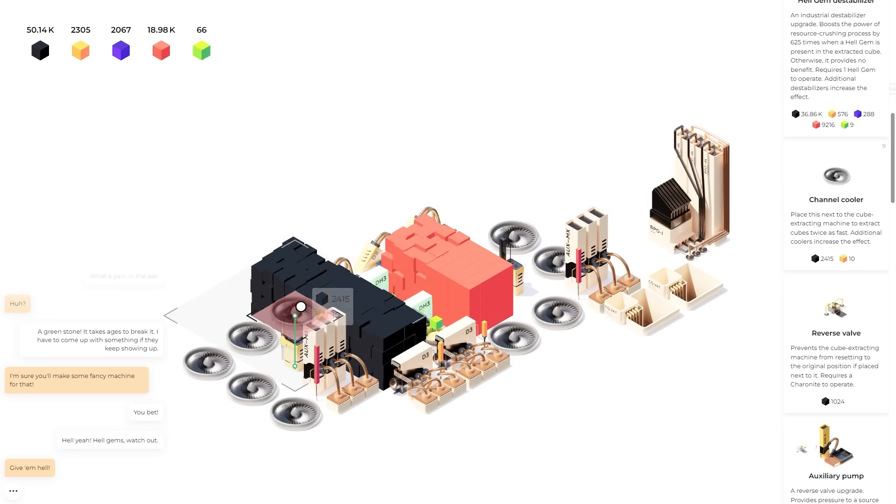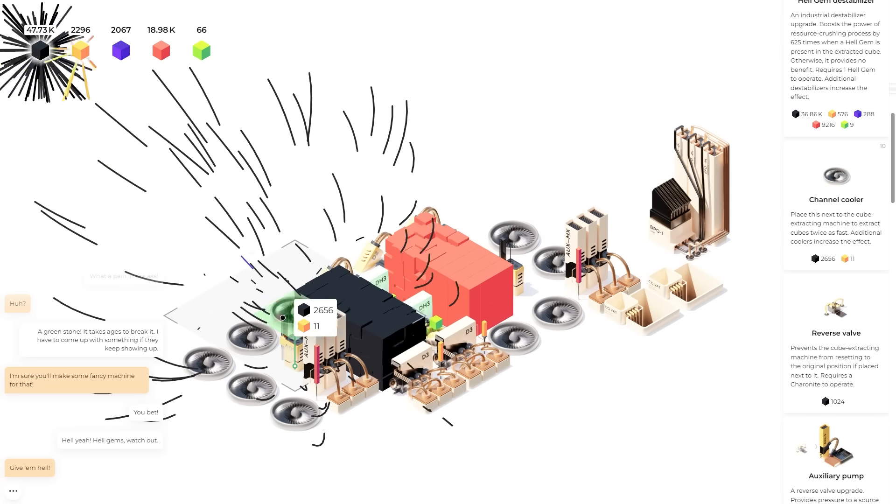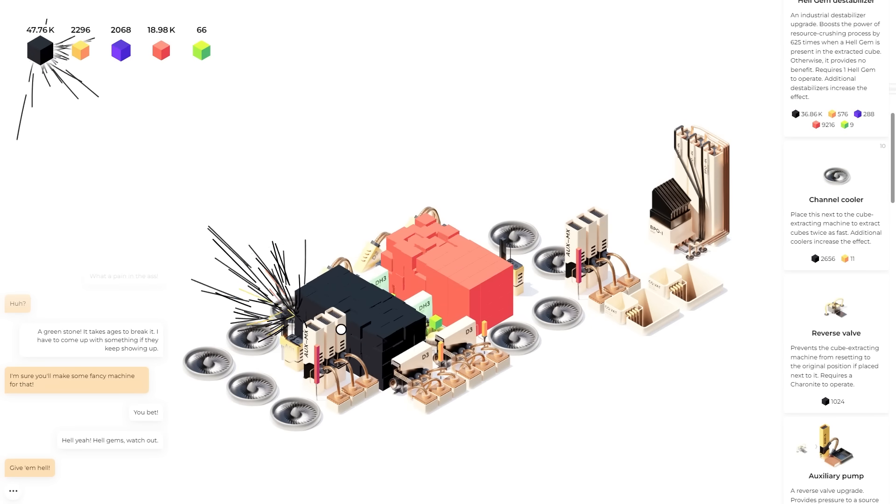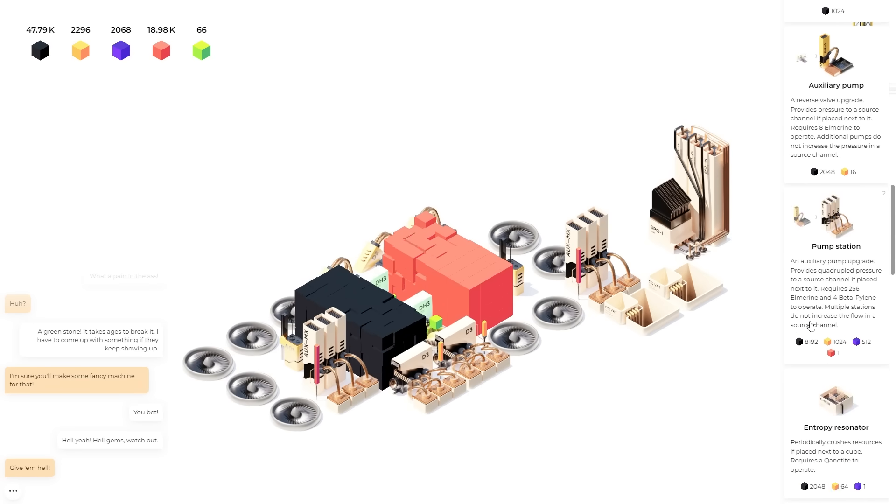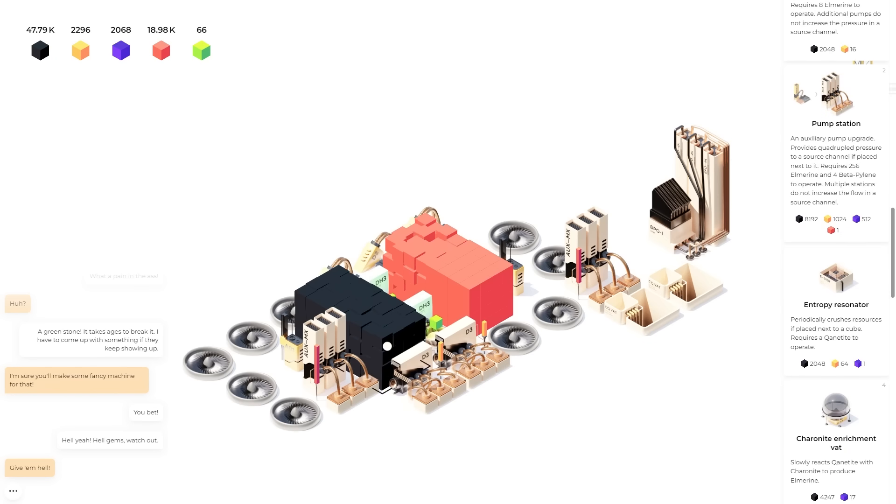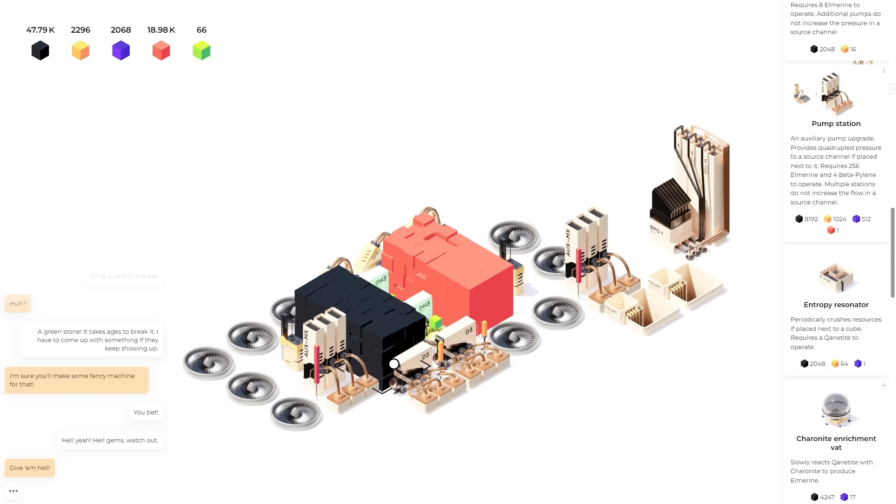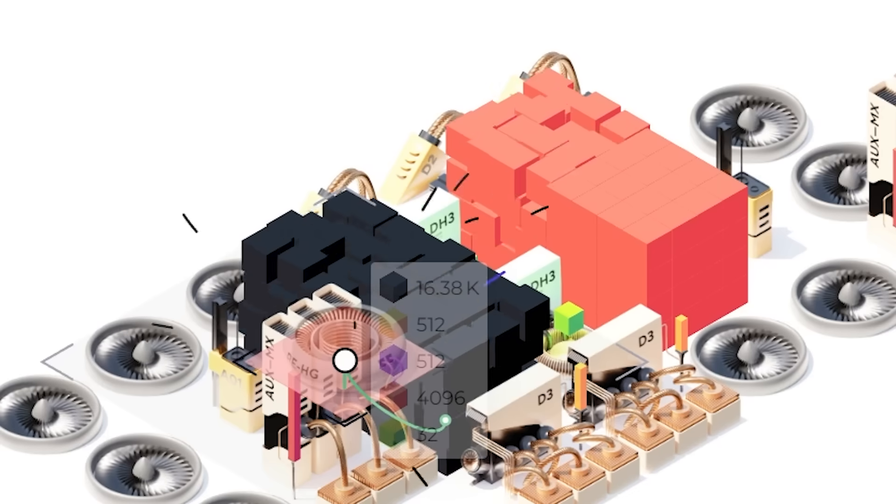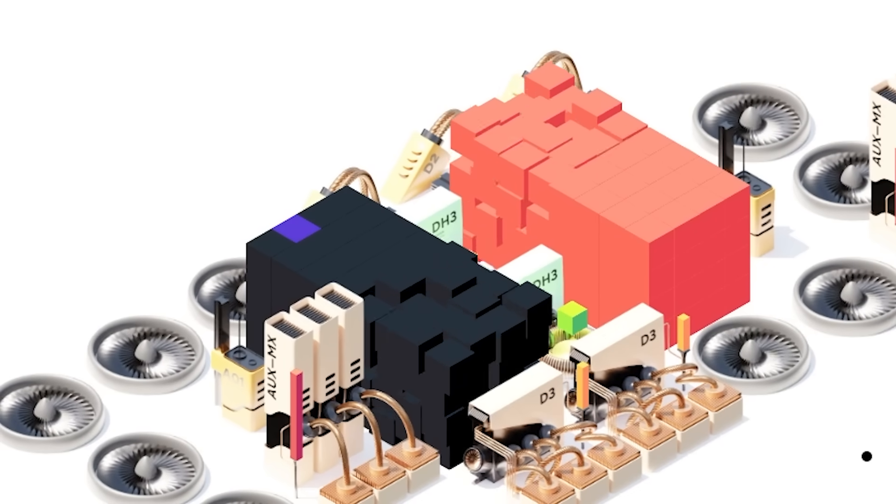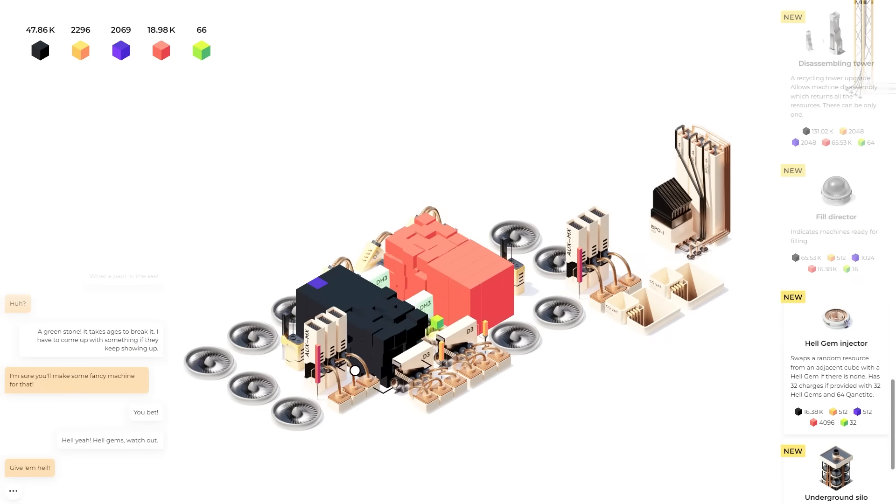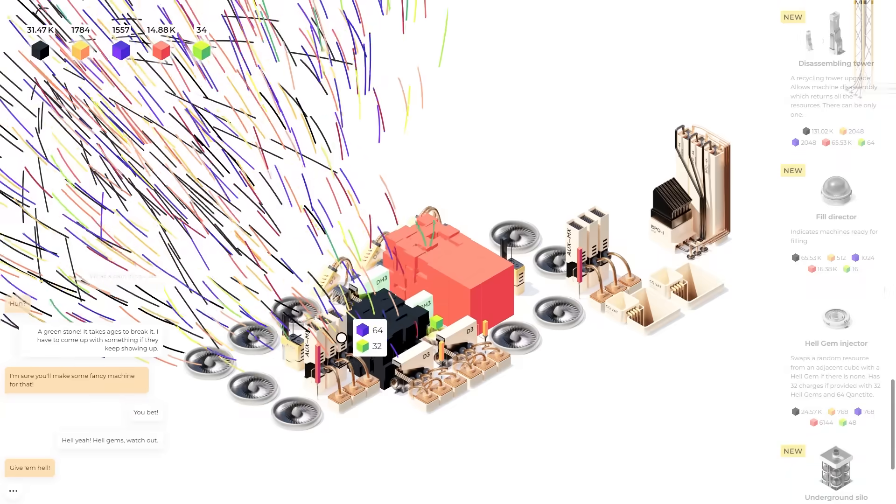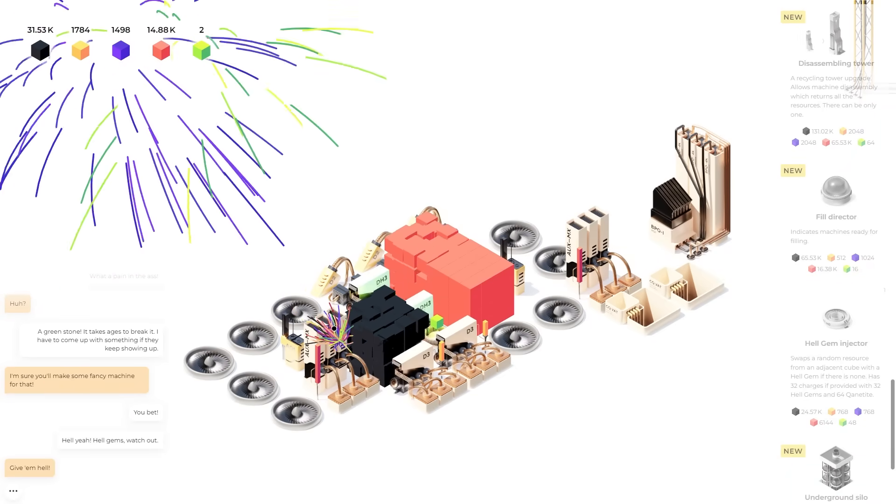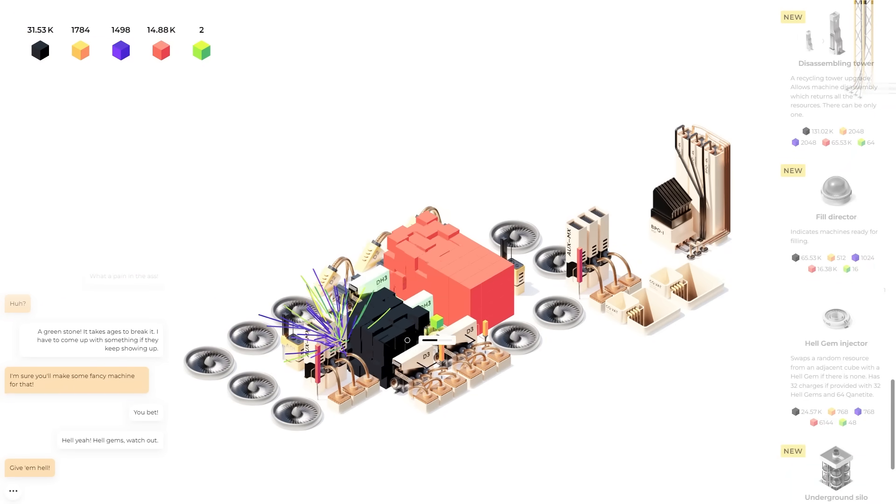Swaps a random resource from an adjacent cube with a hell gem. If there are none. I definitely want to see if I can put one in the black blocks. So I'm gonna put the hell gem injector here and it's hopefully gonna inject hell gems into the black one here. It's looking like it can so far. It's not saying that it can't.